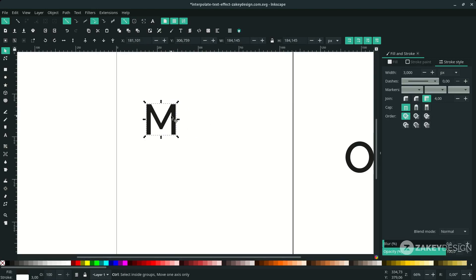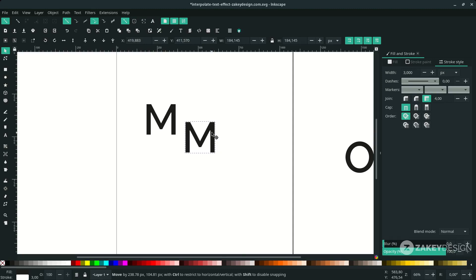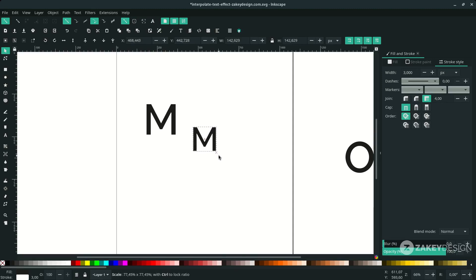Duplicate the M letter. Press Ctrl+D and place it here. We can scale it down a little. Hold Ctrl+Shift.